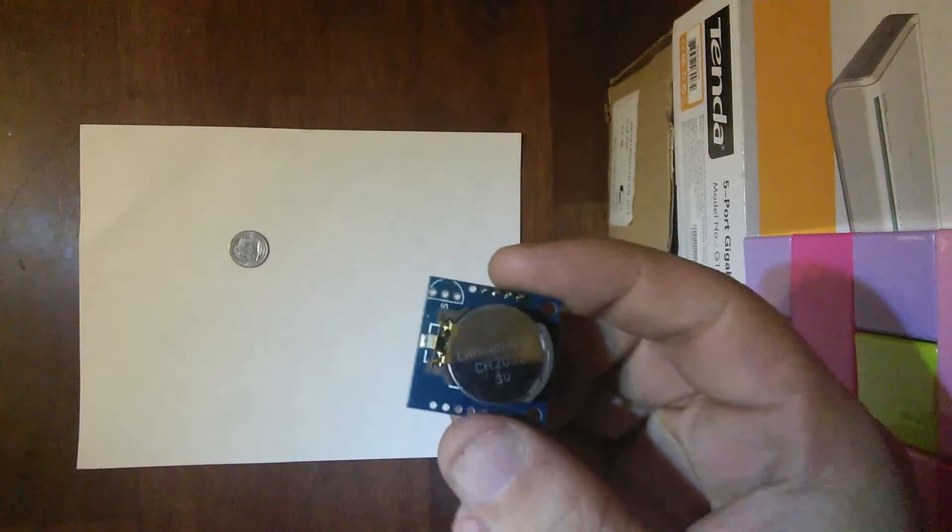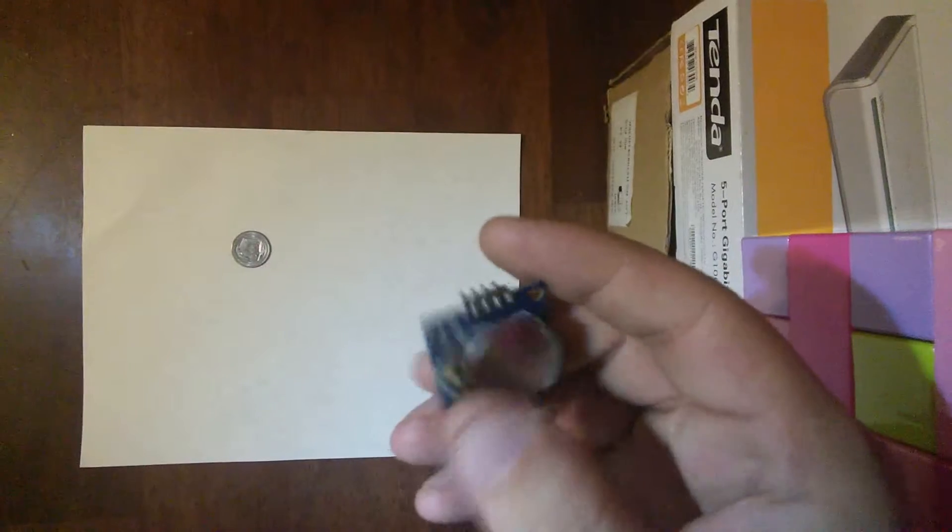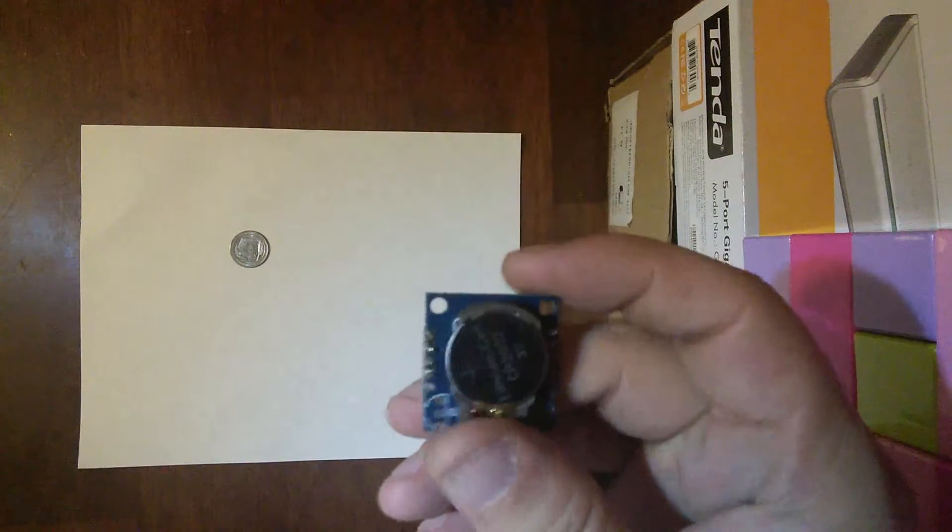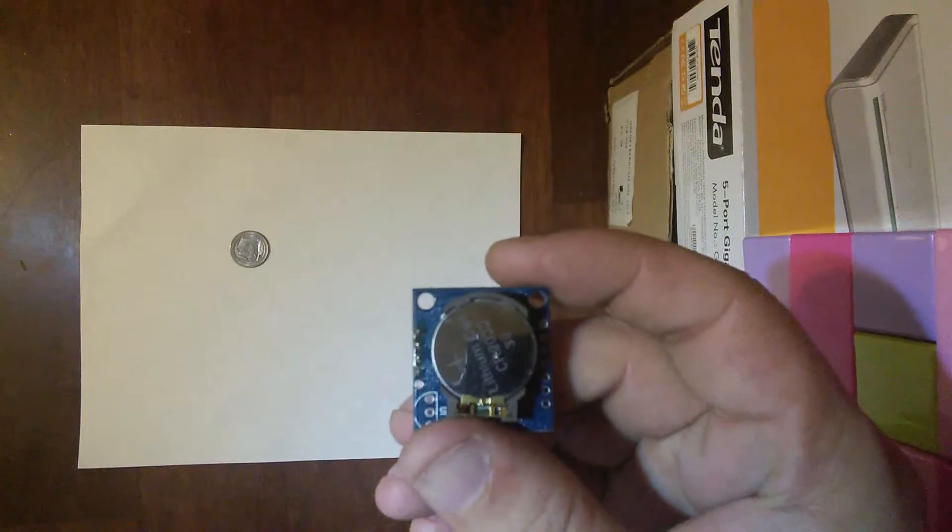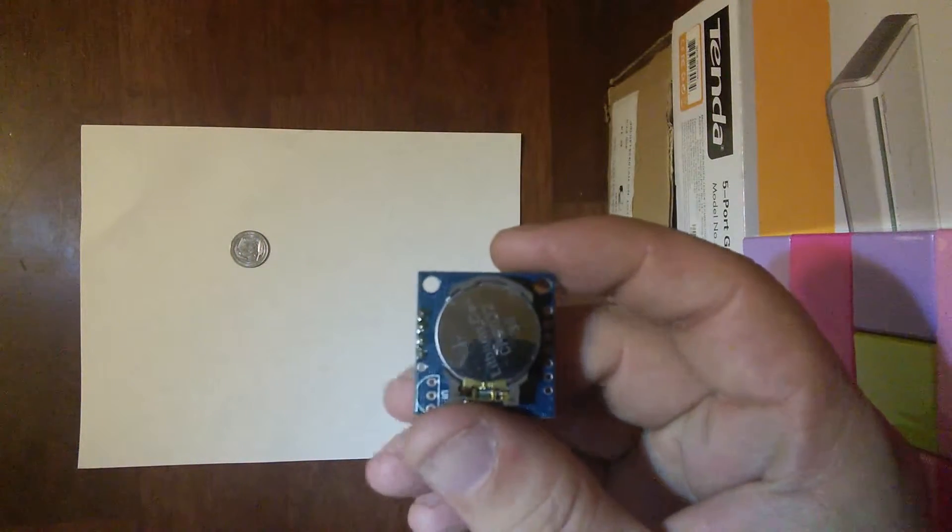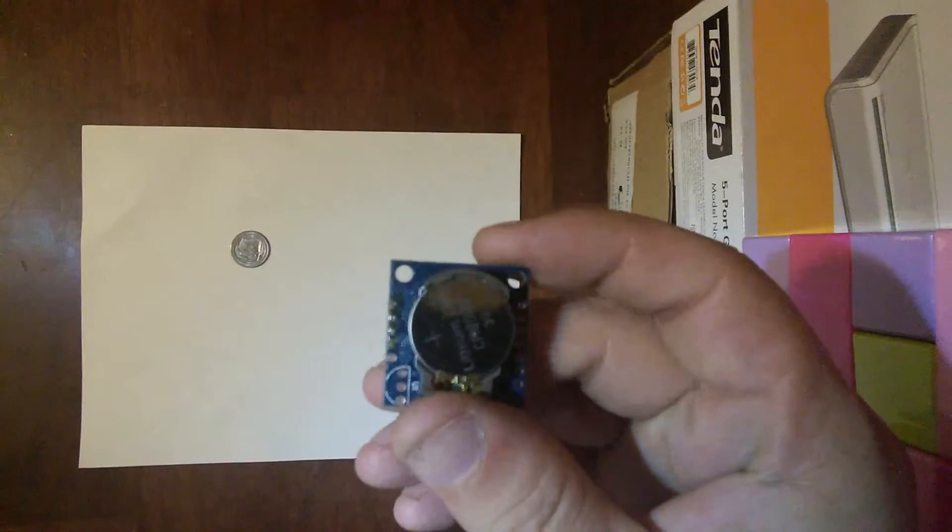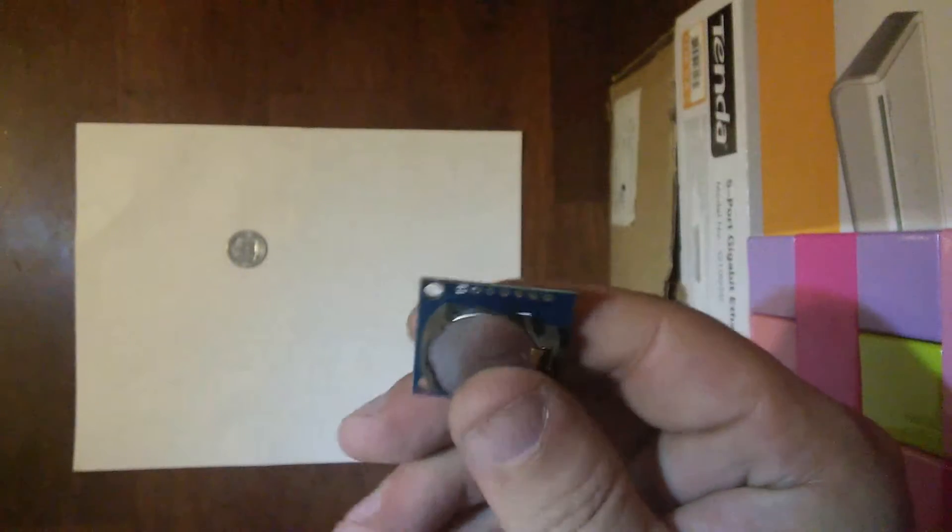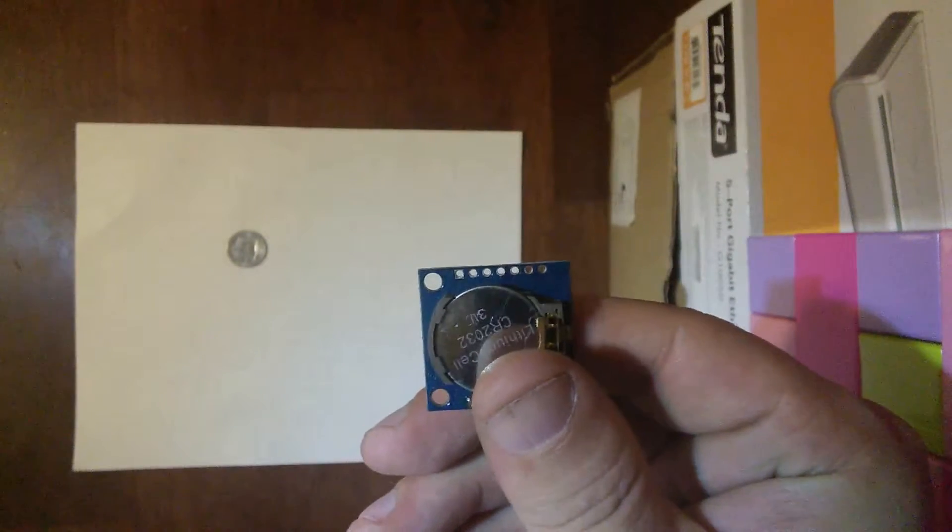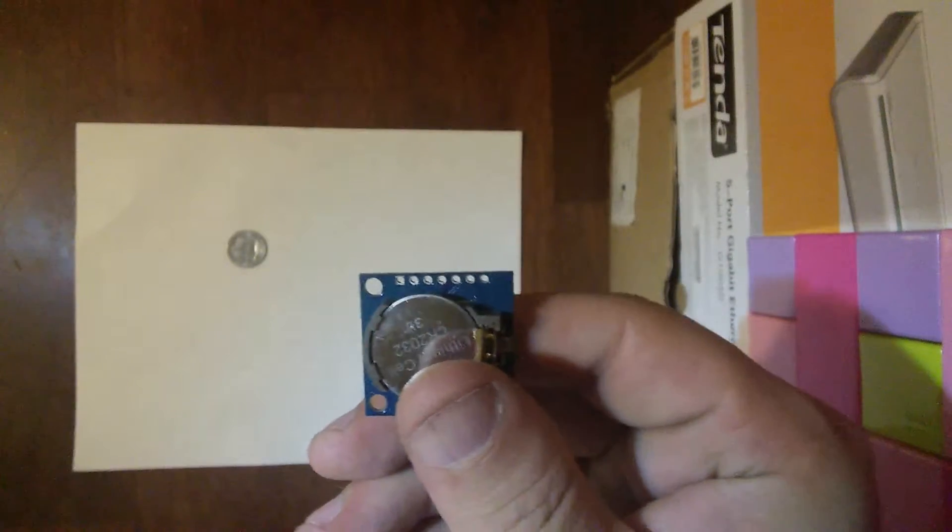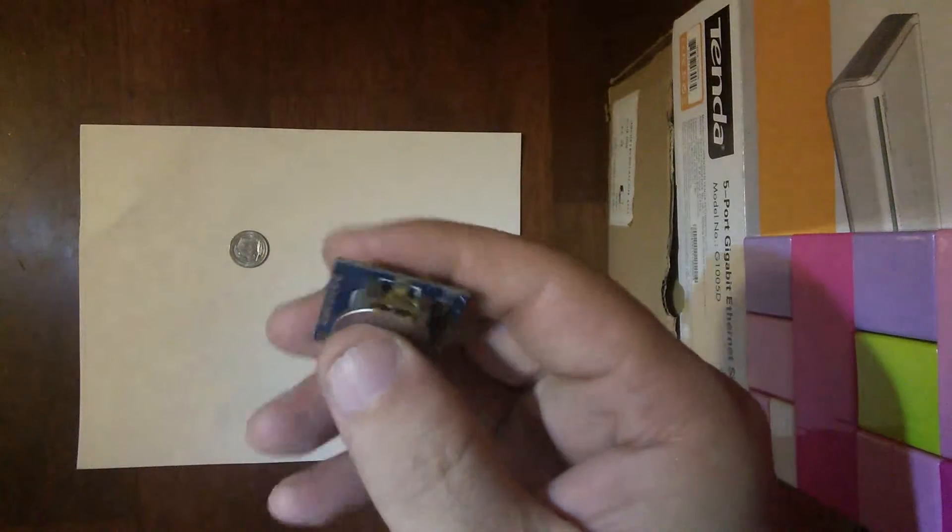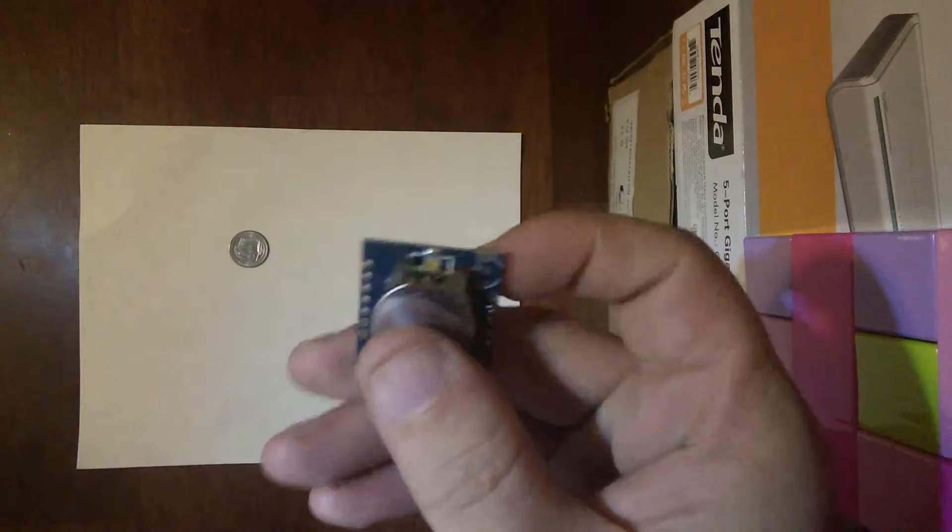As is the case with a lot of small, inexpensive modules from DX.com, the module shipped without any header pins soldered on. Certainly not a deal-breaker, as it isn't that difficult to solder the header pins on yourself, still a minor inconvenience.